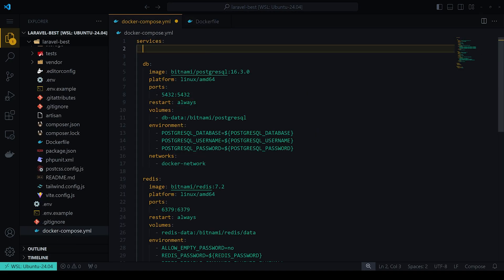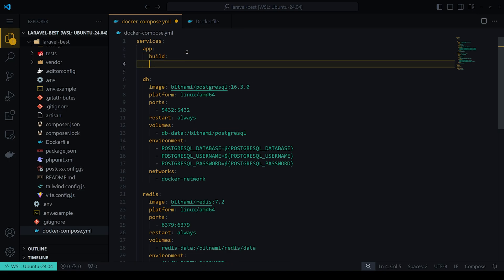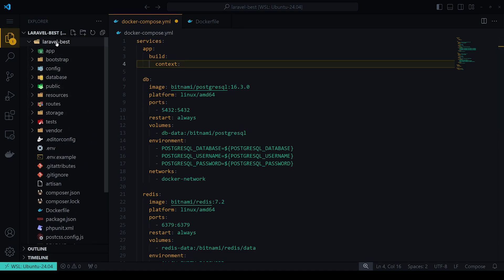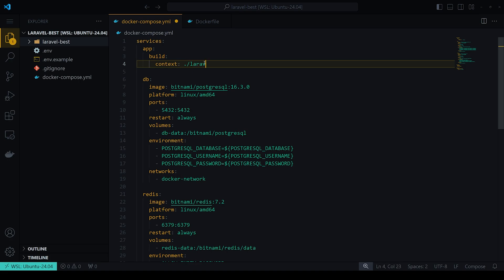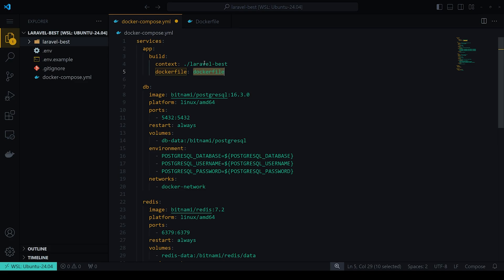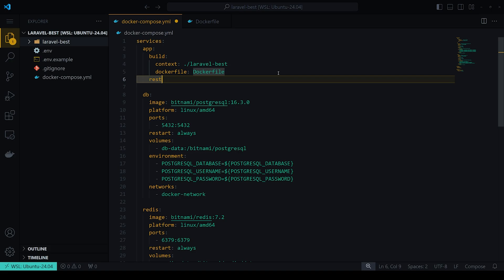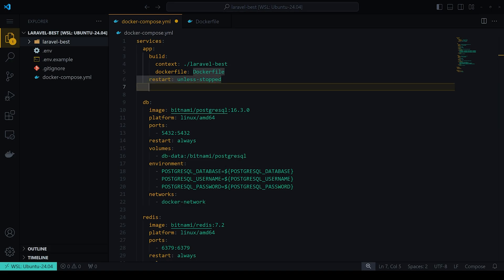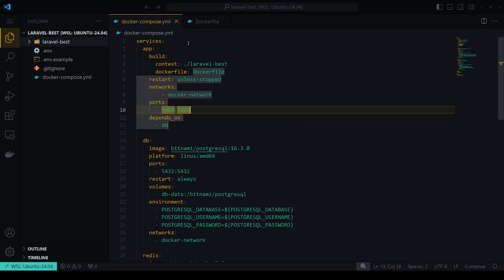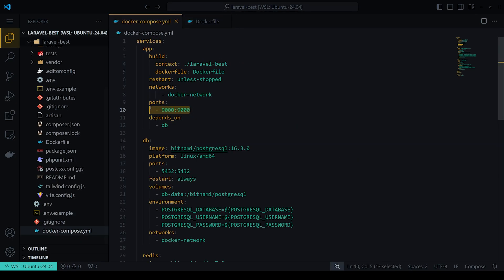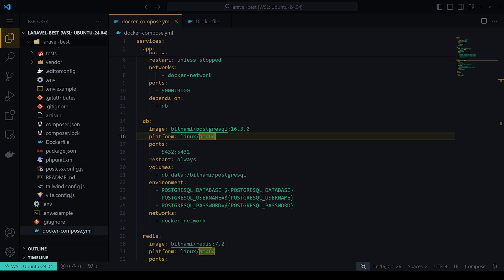Now back in the docker-compose file, we add an `app` service for the Laravel application. We set a `build` context pointing to `./laravel-best` and specify the Dockerfile. We set the restart policy to `unless-stopped`, expose port 9000, add it to the internal Docker network, and set `depends_on` the database so the app only starts once the database is up.